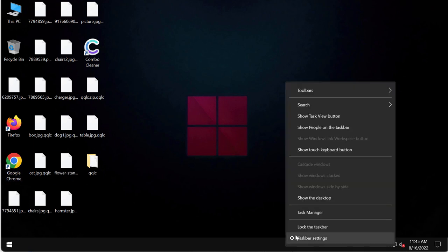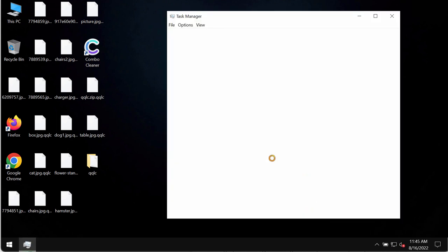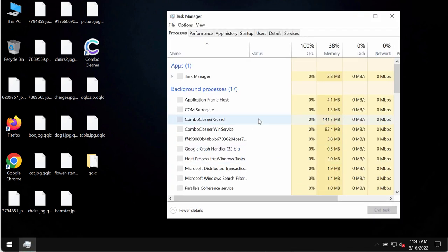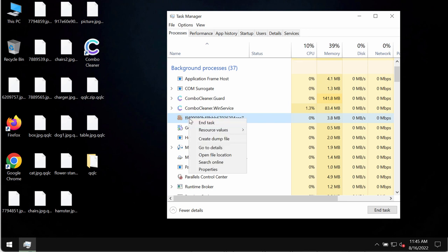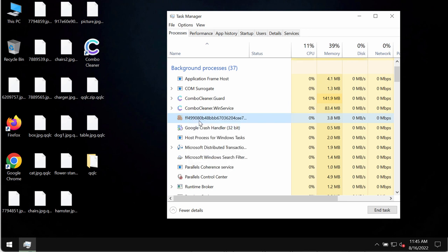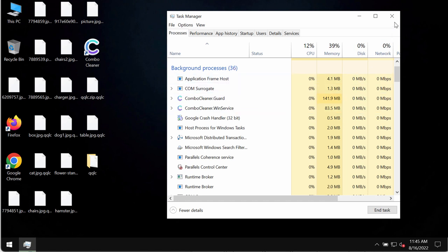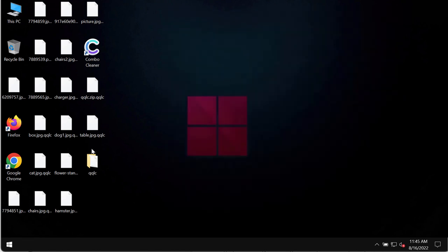First thing we recommend you to do is checking the task manager. If you find any suspicious processes like this one running in the background, right-click on it and end its task to stop the further file encryption.